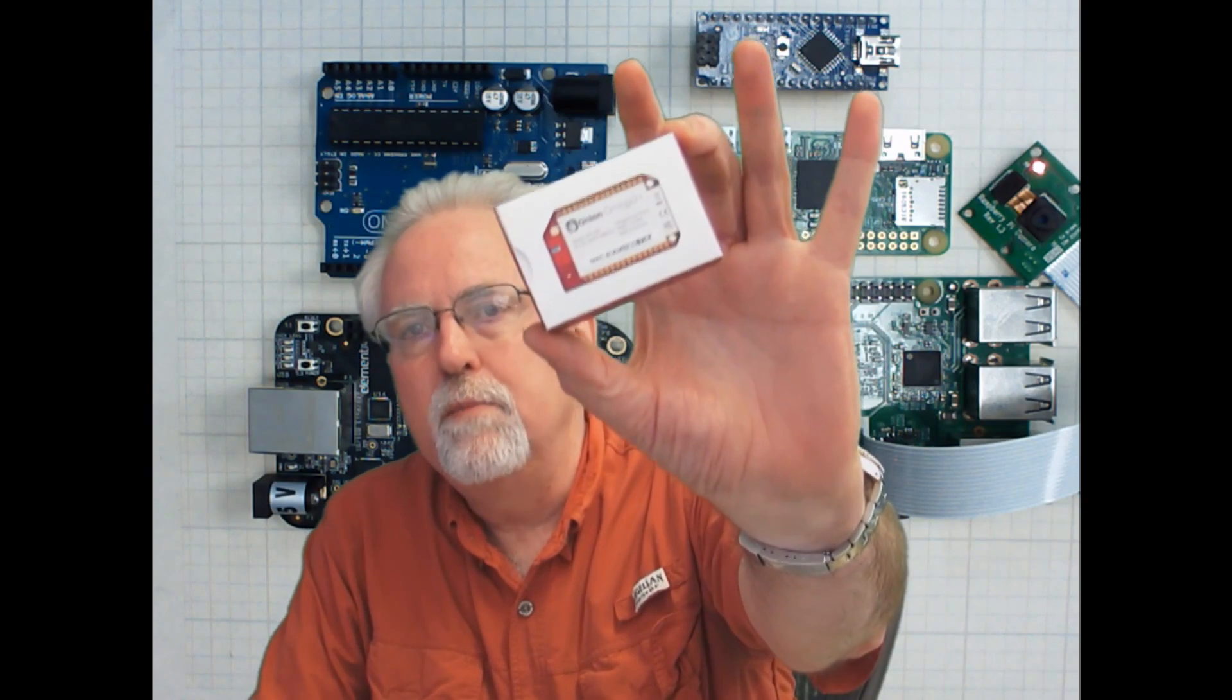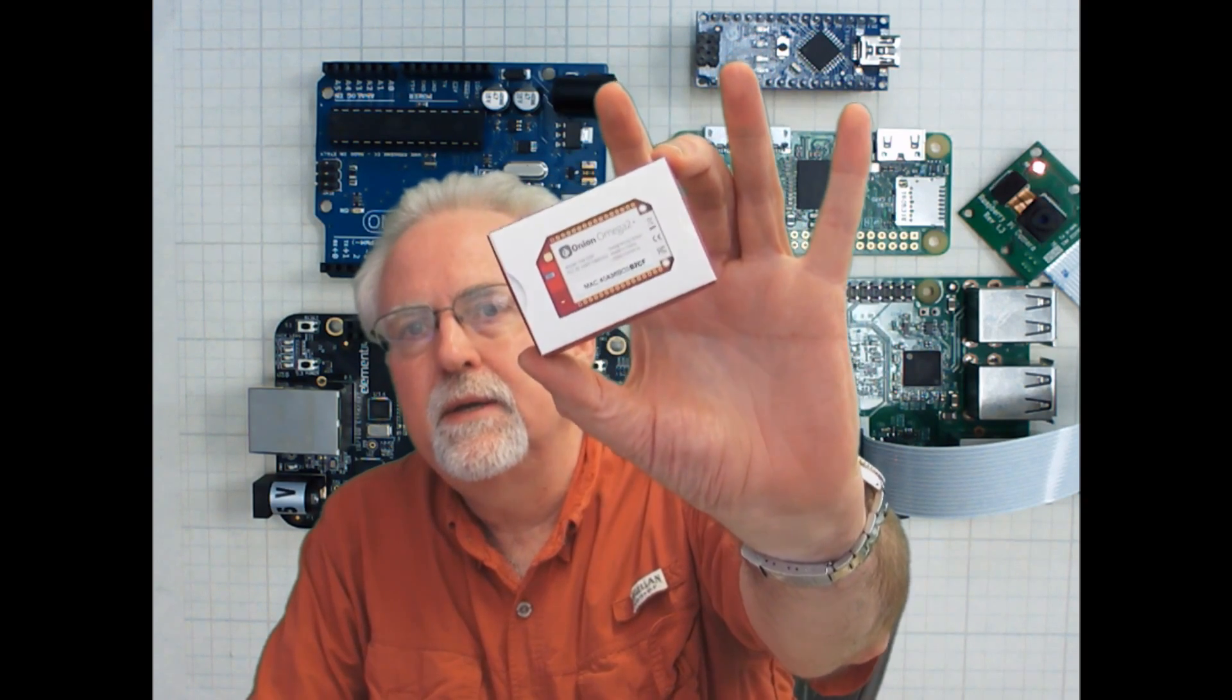Hello guys, I am Paul McWhorter from TopTechBoy.com and I am here today to review a new microprocessor that's coming out on the market called the Omega 2 Plus by Onion, the Onion Omega 2 Plus.